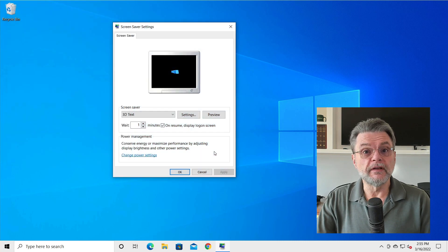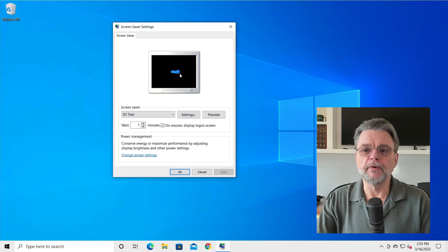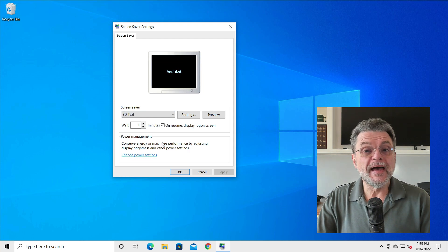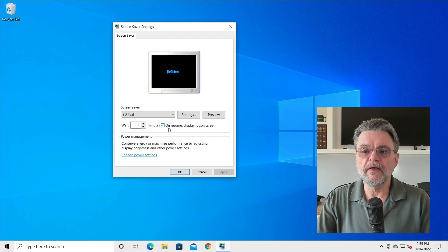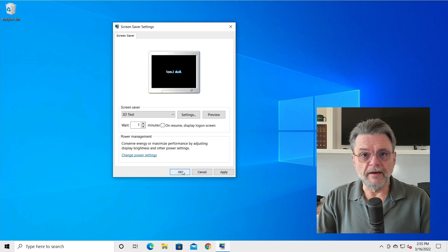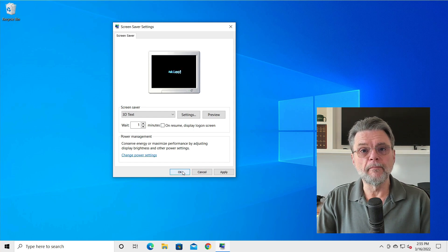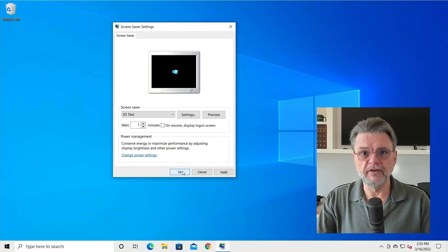You can see here that I have a screensaver selected — the 3D text — configured with 'Ask Leo' as the rotating text. The magic thing you want to do is uncheck 'On resume, display logon screen.' Once you do that, you will no longer need to sign in again when you come back from a screensaver. It really is just that simple.